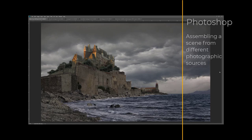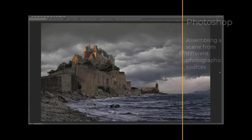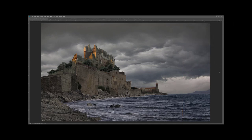Welcome to this tutorial. My name is Peter Pohle. In this tutorial I will show you how to assemble a scene like this from a variety of photographs.